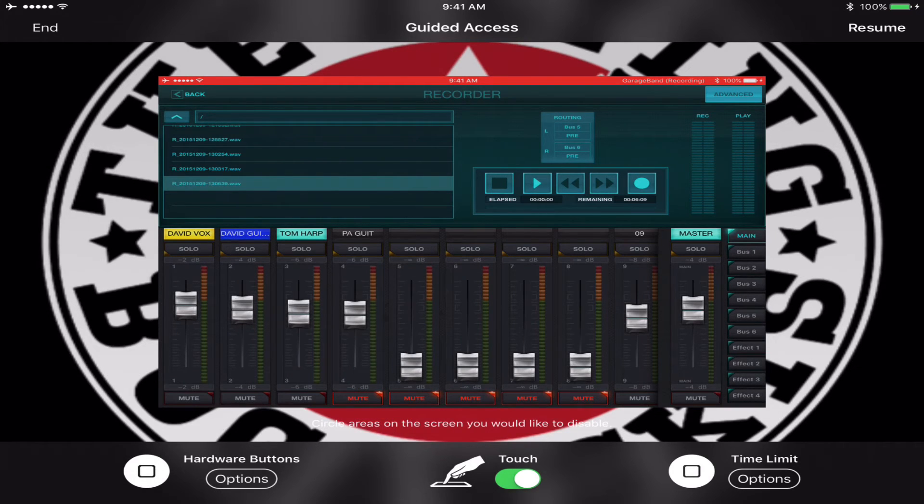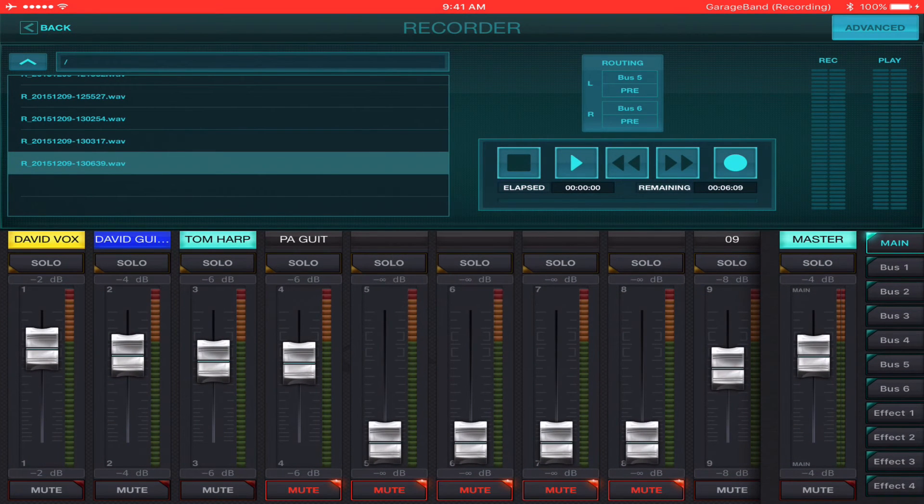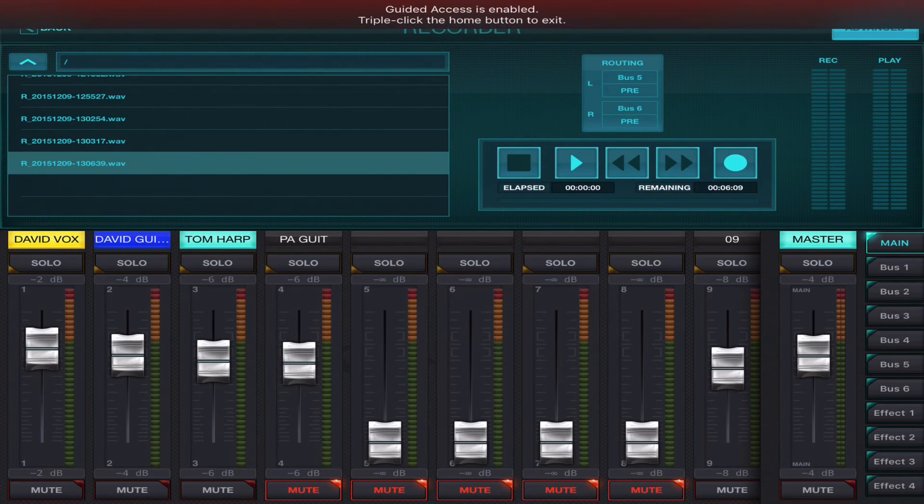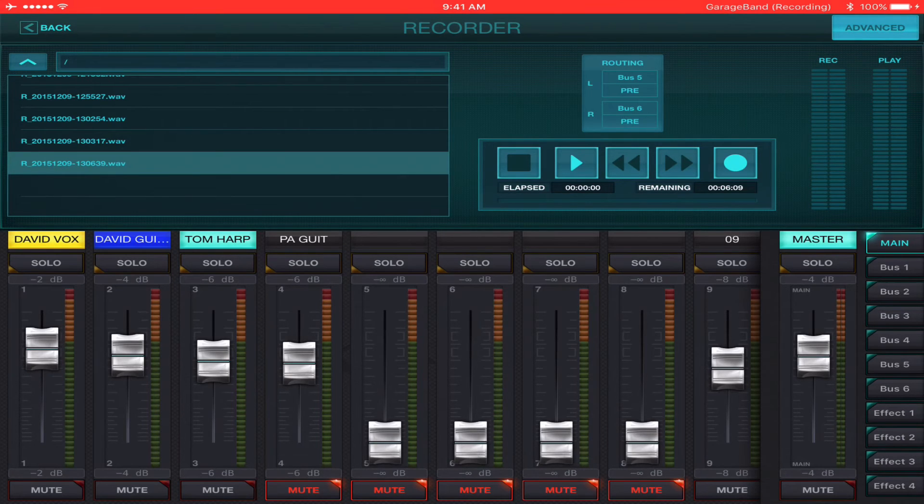Anyway, so I'm resuming my Guided Access. And now I cannot click or double click because I get this message that Guided Access is enabled. However,